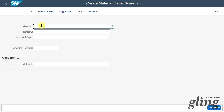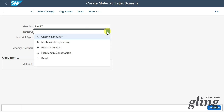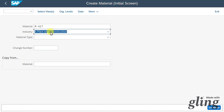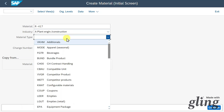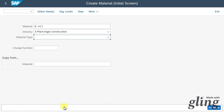First, you can see a field for the material number. We can either fill this field manually or derive the number by the system — this depends on the material type. Then we have the industry this material belongs to; for now, we will say plant engineering construction. This will decide the screens we can fill and any industry-specific views. Then we have the material type; let's type in ROH for raw materials. This material type will determine many parameters, among others also the material number.